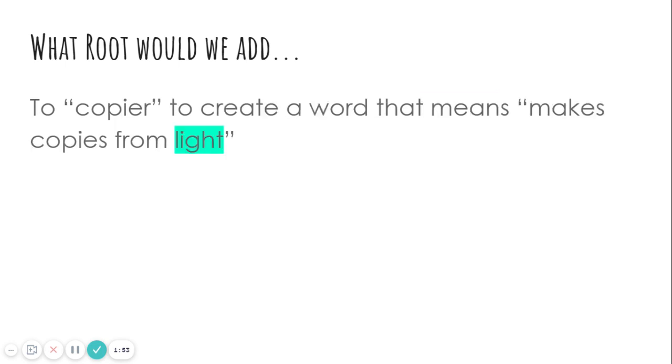What root would we add to copier to create a word that means make copies from light? Which one means light? Photo means light. So we would pick photo.